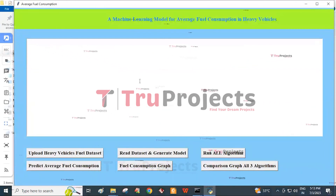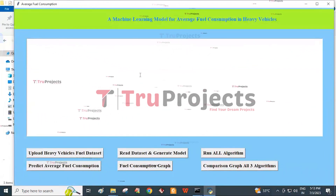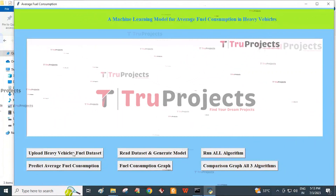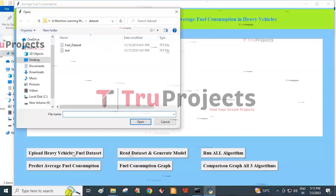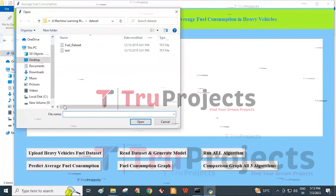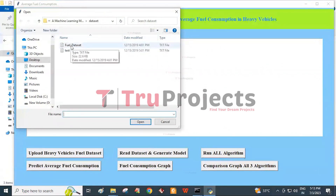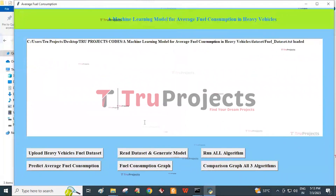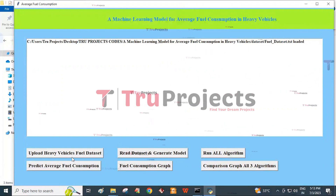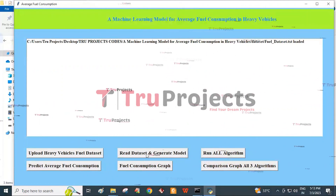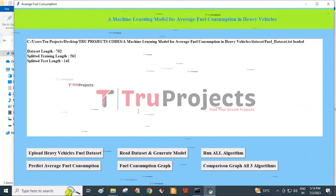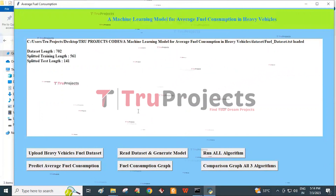This is the graphical user interface through which we interact with the program. First, we need to click on Upload Heavy Vehicles Fuel Dataset. Using this button, we import the dataset from the corresponding folder. Select the fuel dataset and click the Open button. We get a screen confirming that the dataset is loaded. Then click on Read Dataset and Generate Model button, which reads the uploaded dataset and generates the training and testing data.